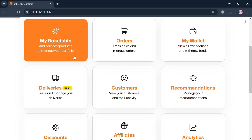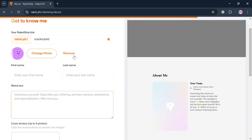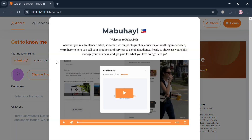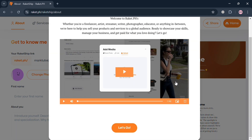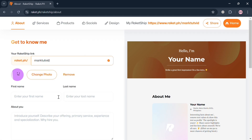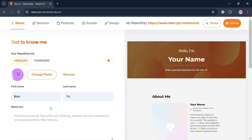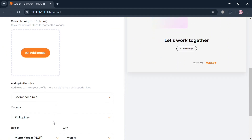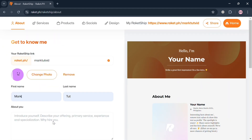By clicking on My Rocket Ship, you will automatically be directed to this page. Under the about section, you can start changing or customizing your Rocket Ship link. You can also change your profile picture, enter your first name, last name, and everything about you below. You can also add images if you want to.